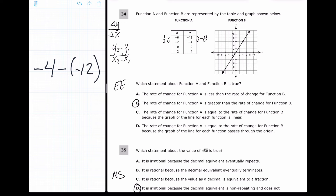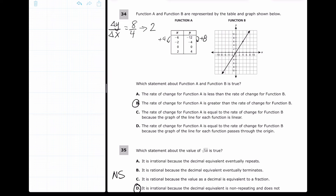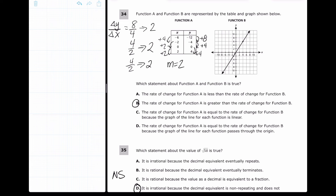For function A, the change in y is 8 and the change in x going from −6 to −2 is 4, giving 8/4 = 2. Checking consistency: from −4 to 0 is +4 in y and +2 in x, so 4/2 = 2. The last set: 0 to 4 in y and 0 to 2 in x is also 4/2 = 2. So function A has a rate of change of m = 2.